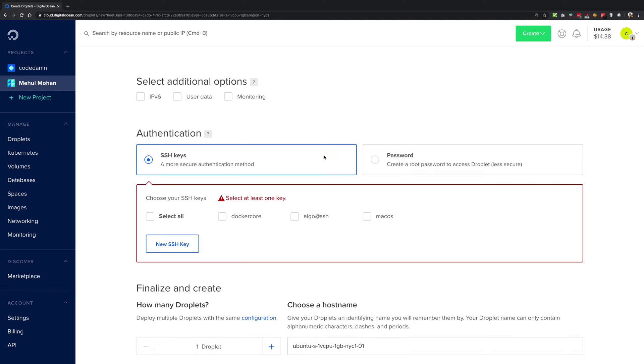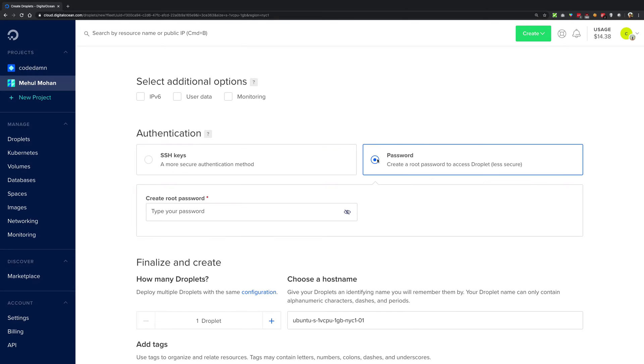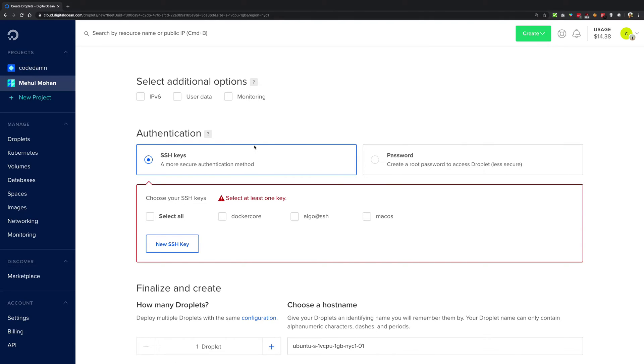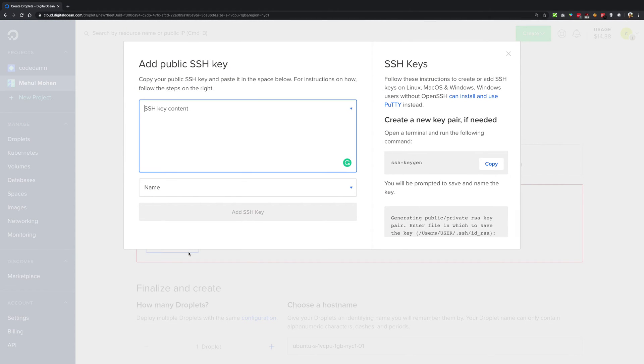I would almost always recommend going for an SSH key because it might seem like a hassle at first and password might seem very convenient, you just have to write it. But SSH keys are very very secure. Compared to passwords, it will take a lot of time to actually brute force an SSH key compared to a weak password.